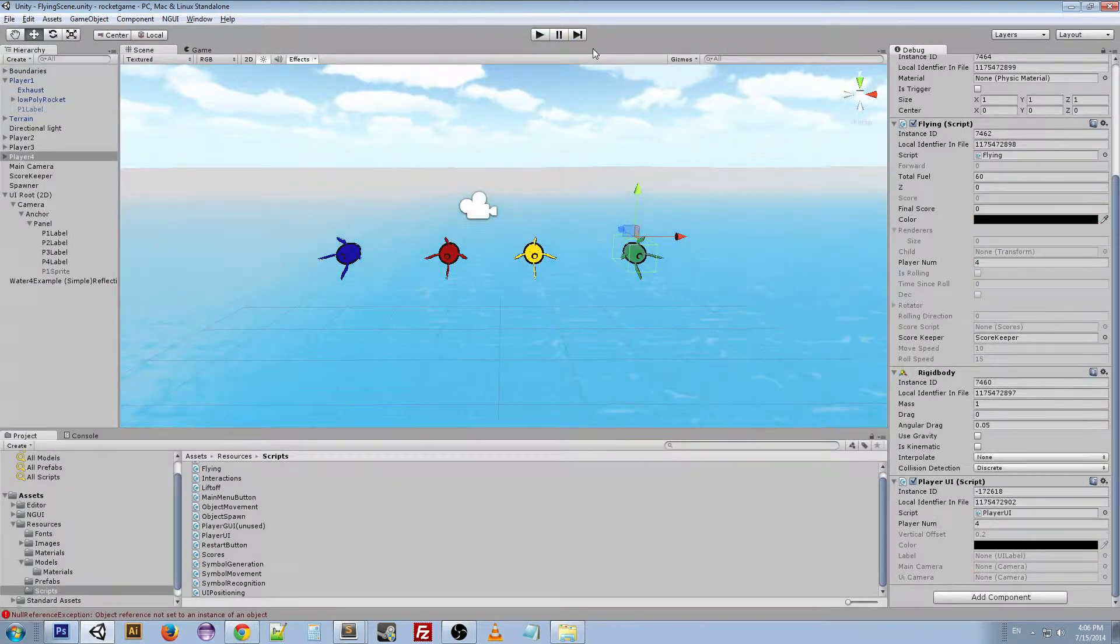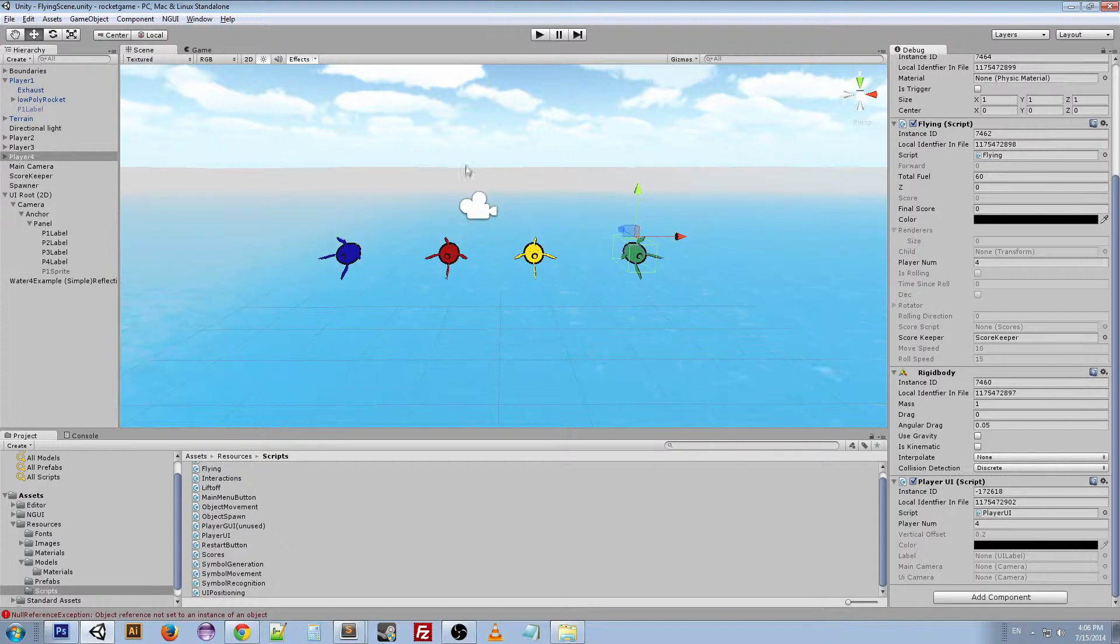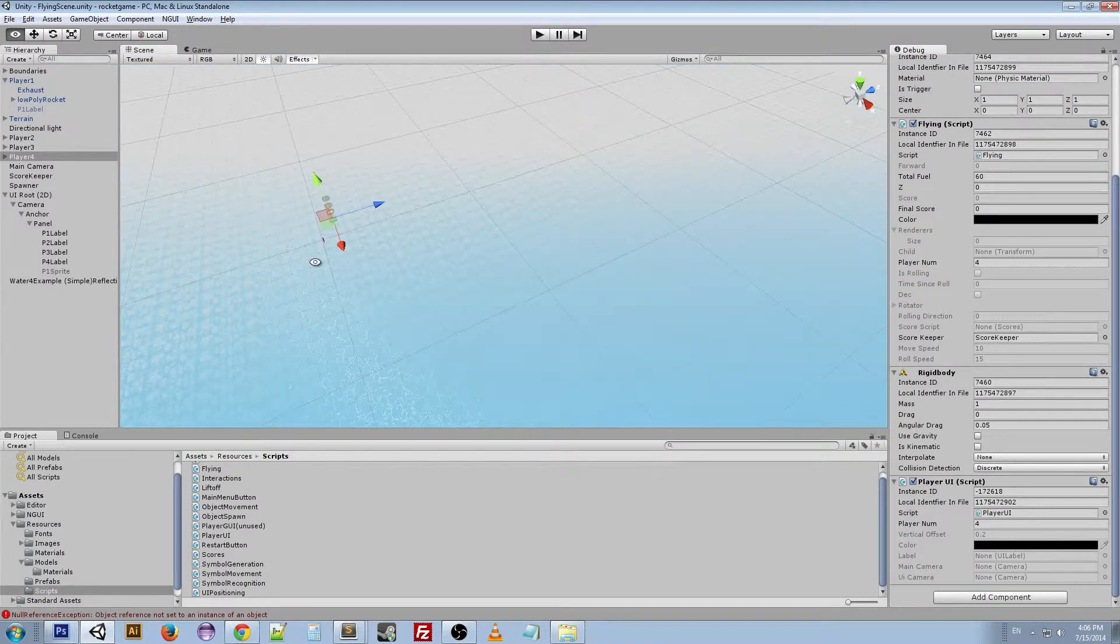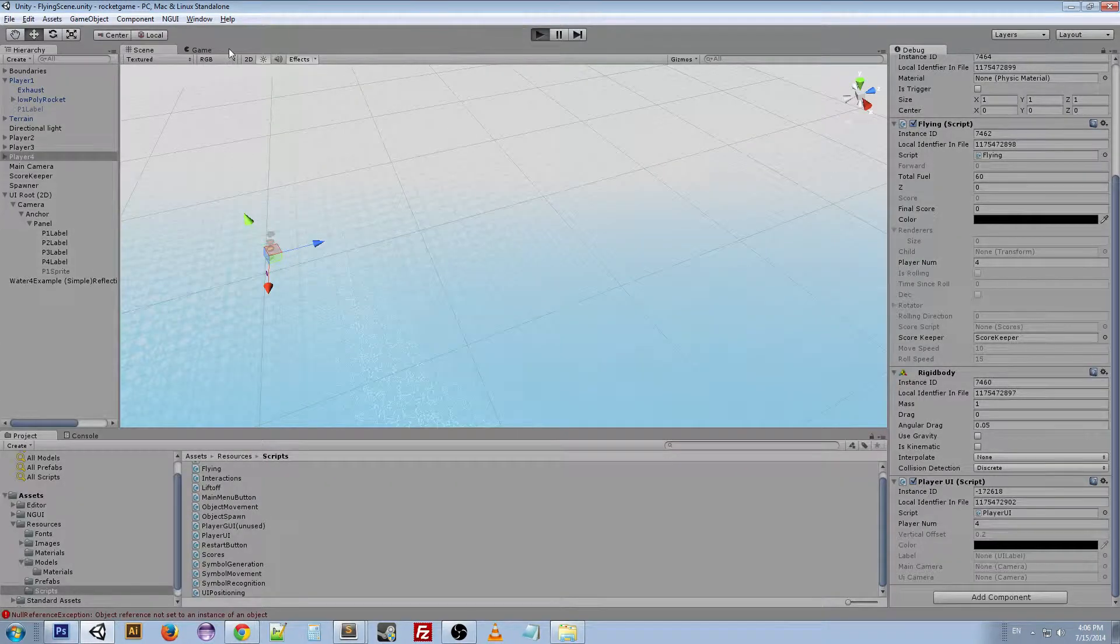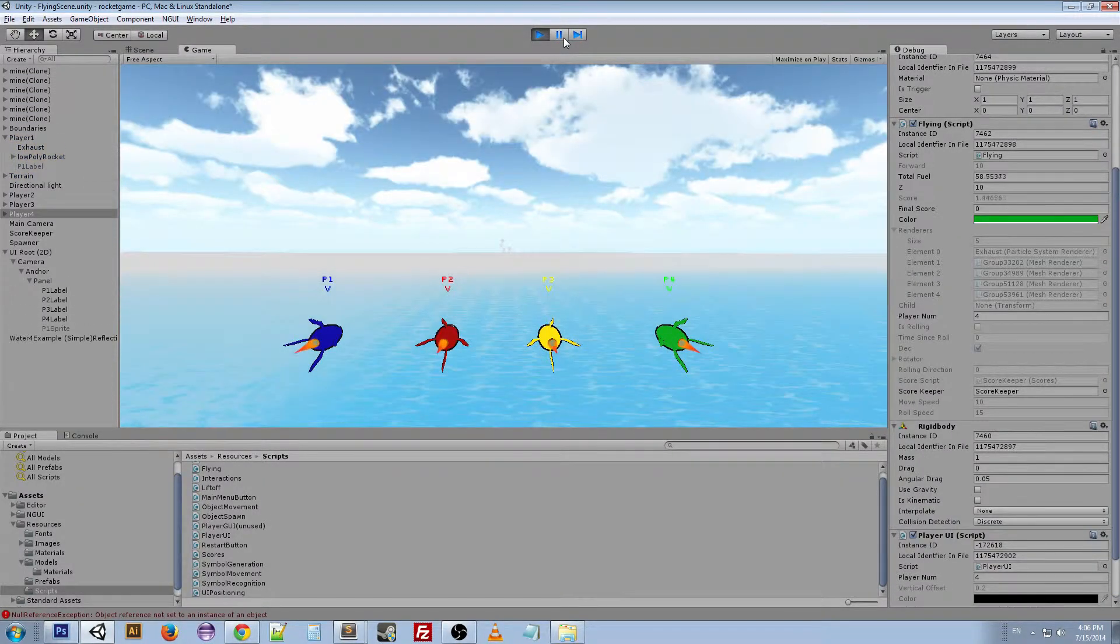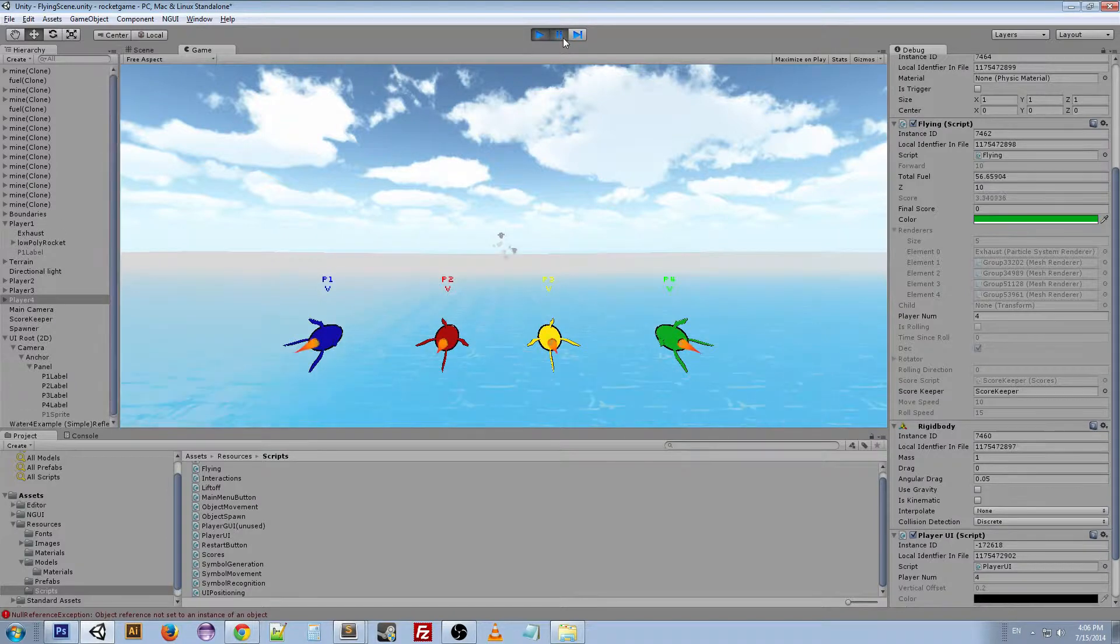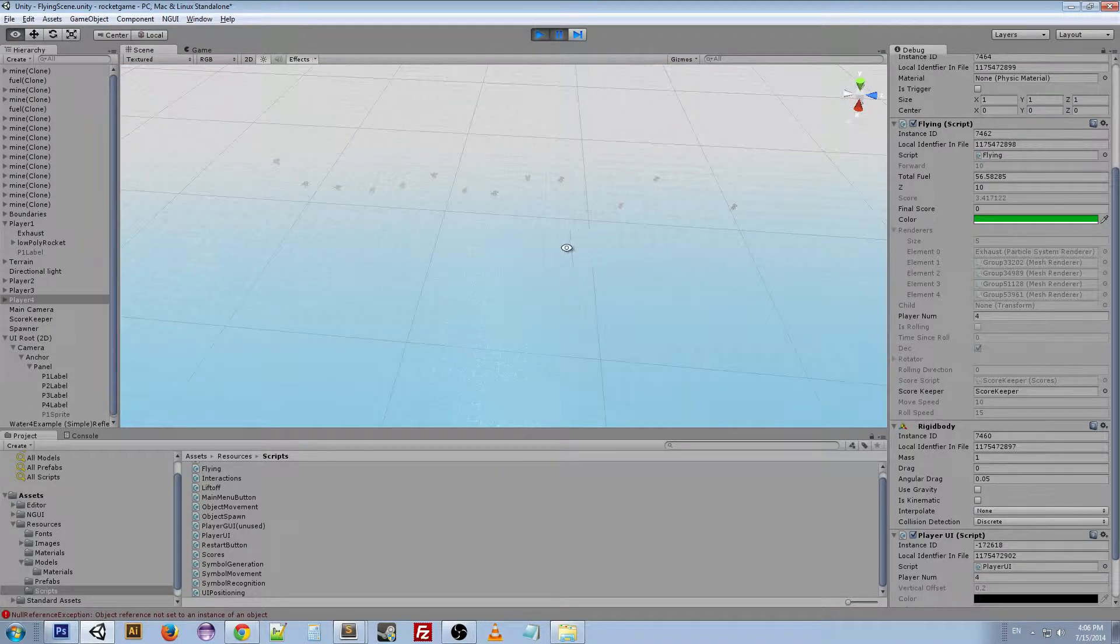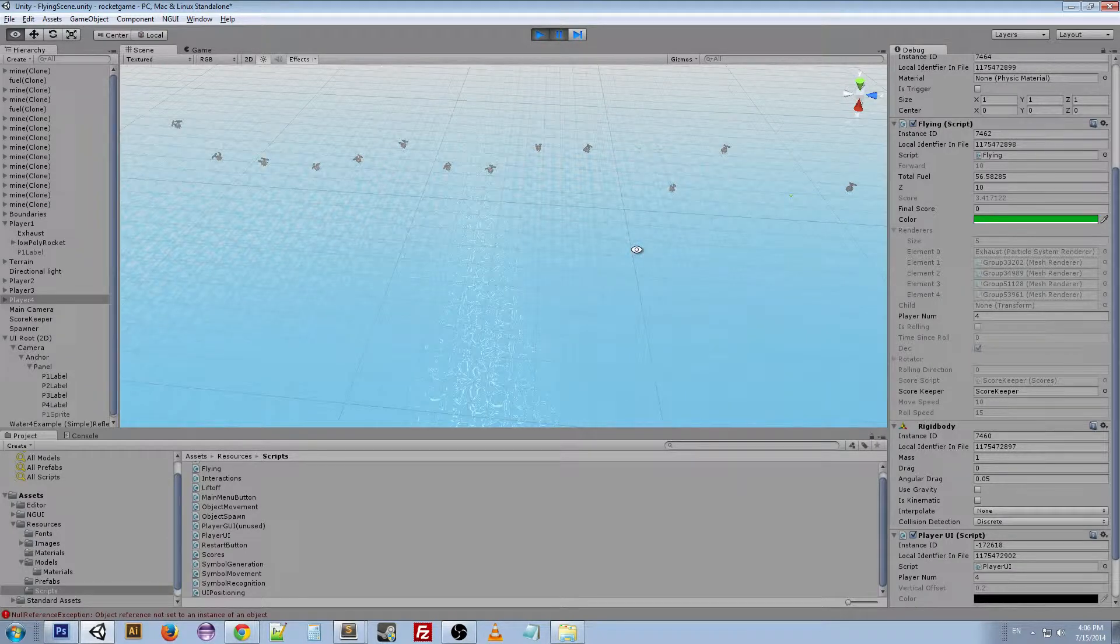And we can see how this works if we kind of move over here. I can start the game, wait for a few things to spawn. All right, then if we actually pause it.